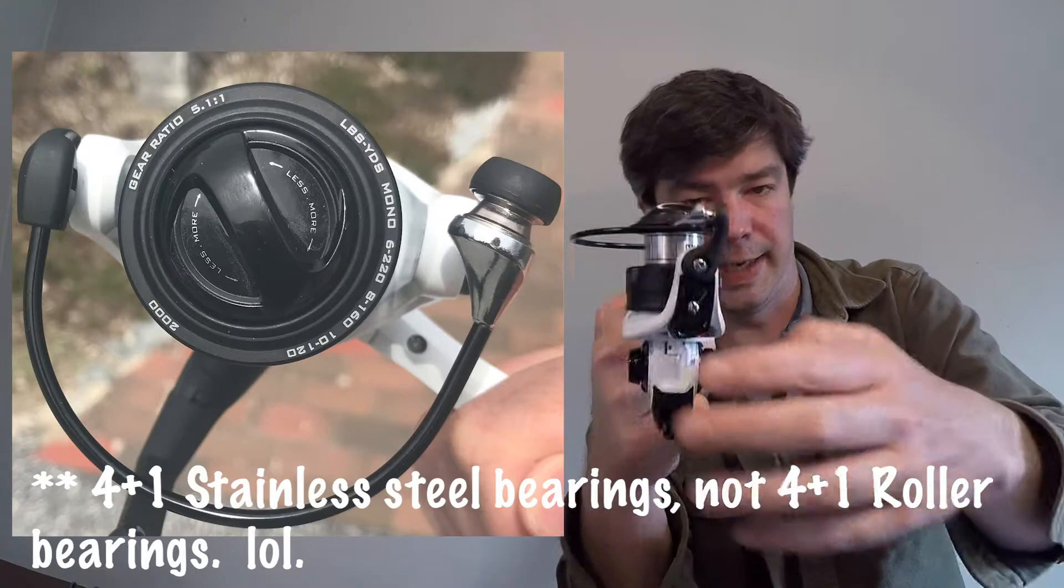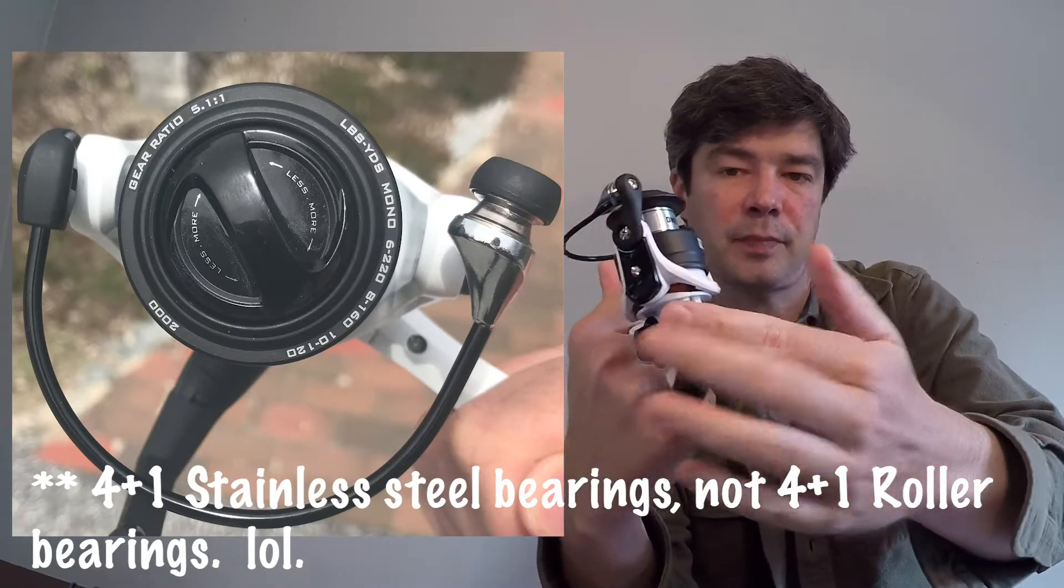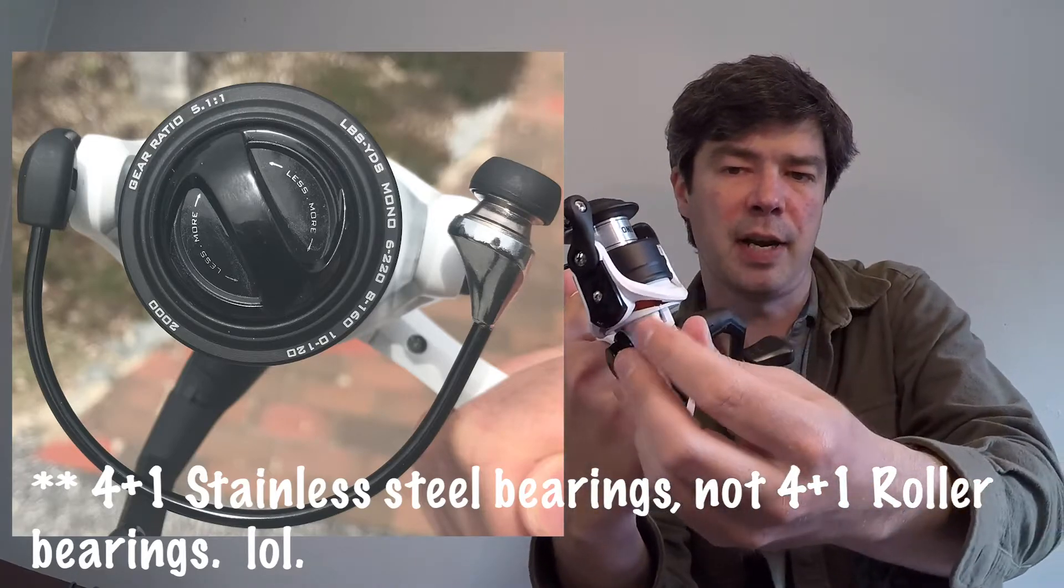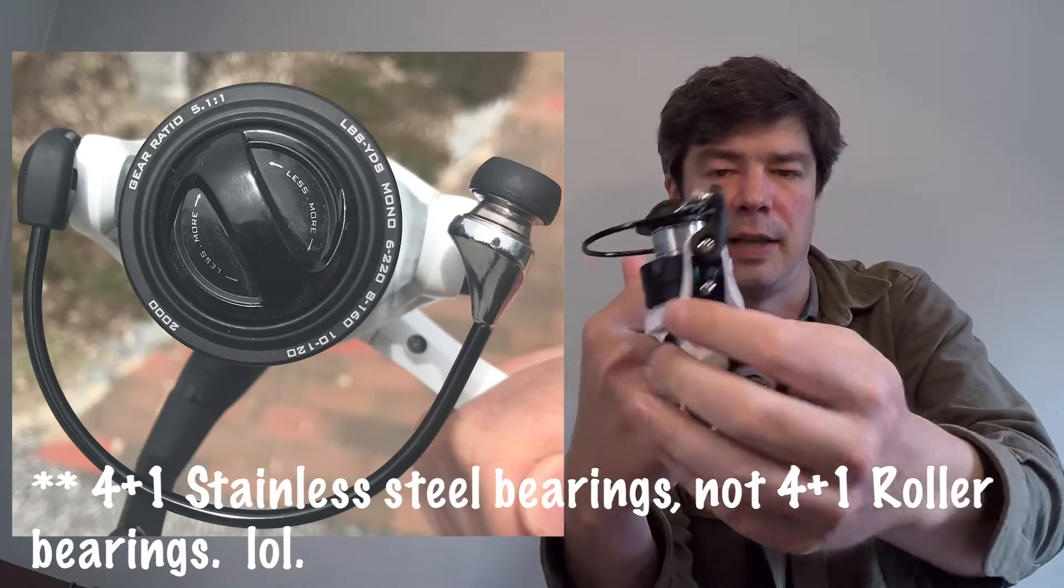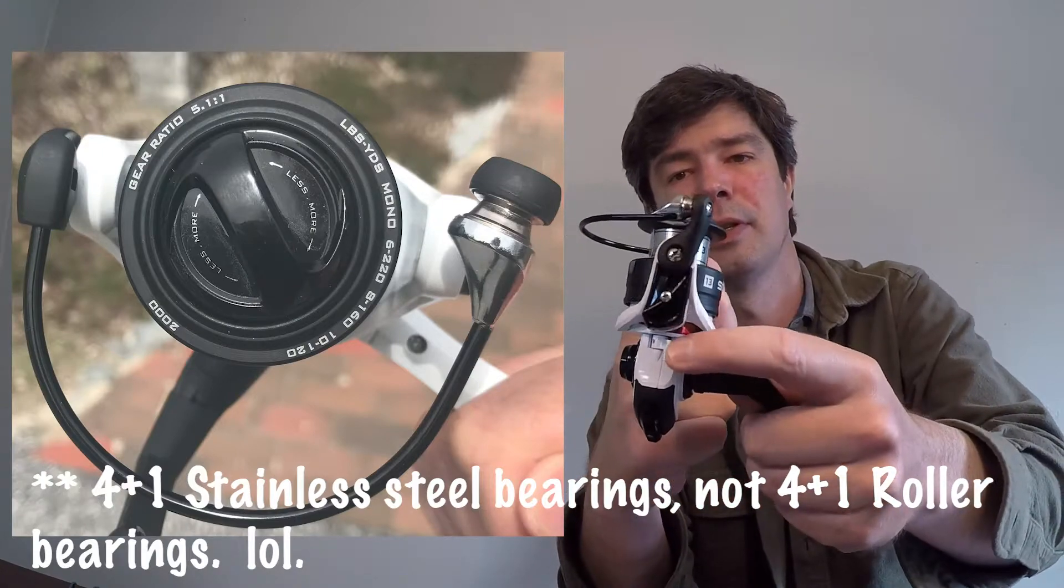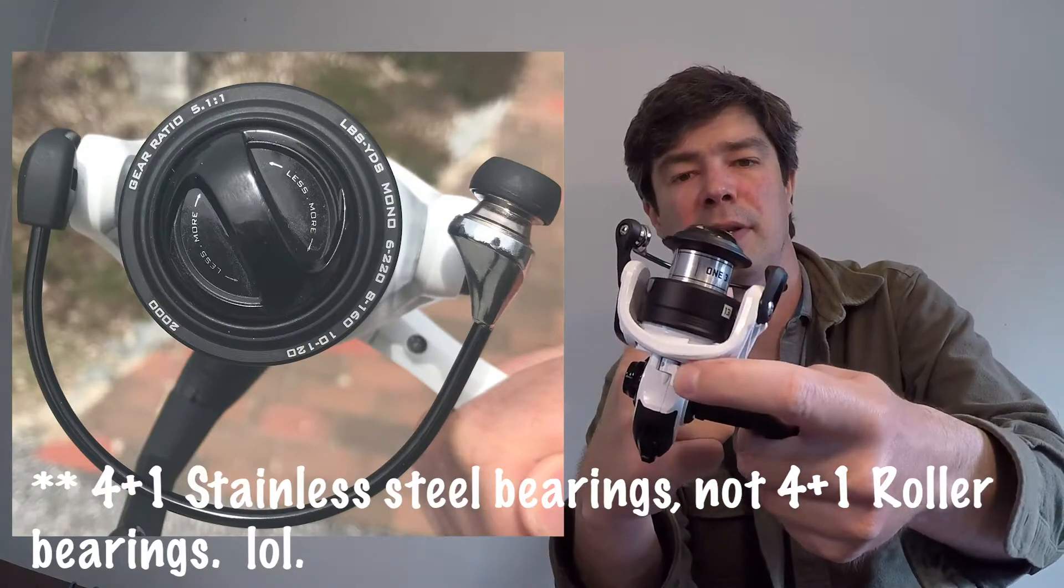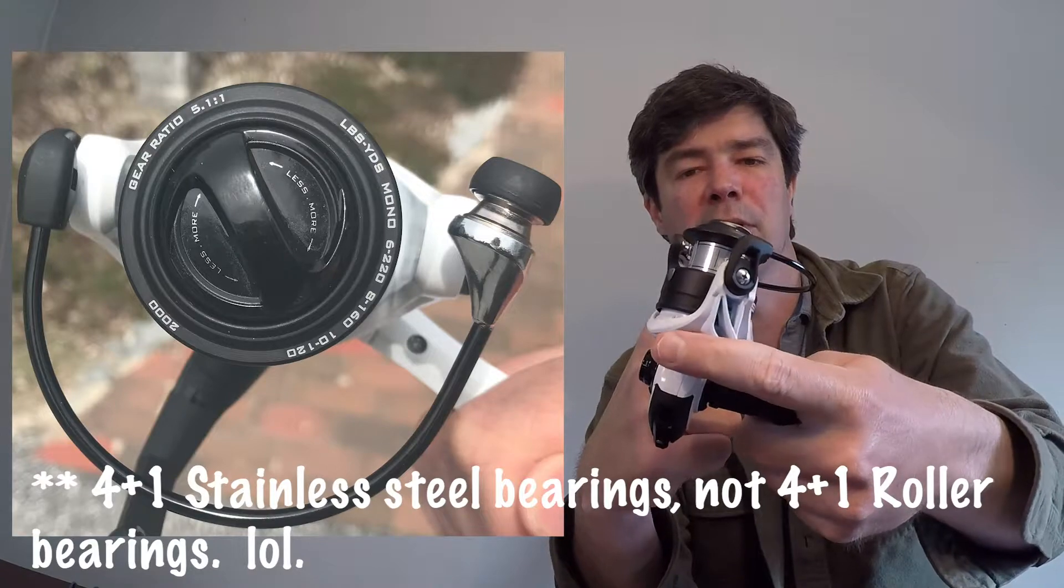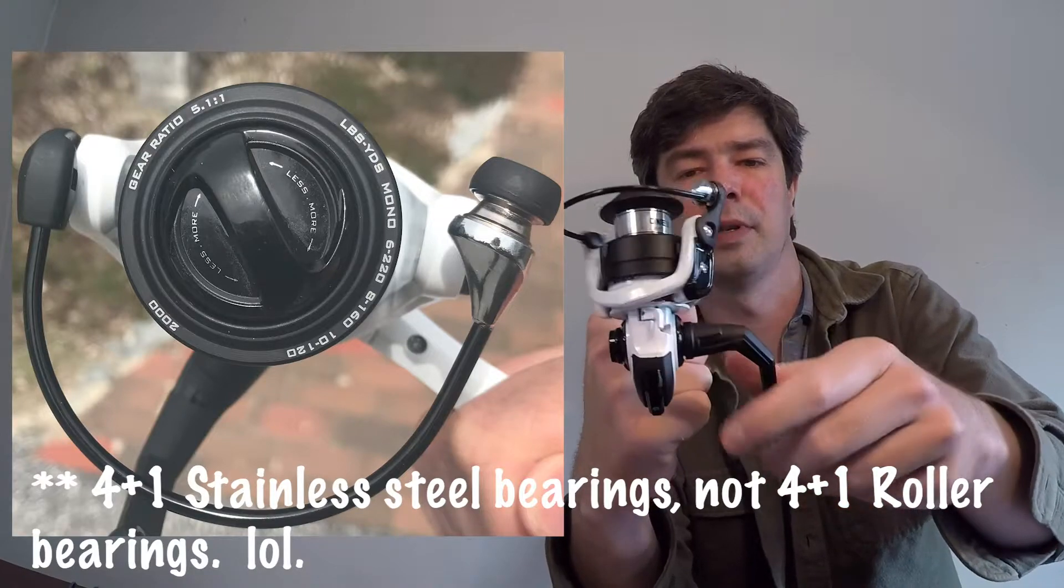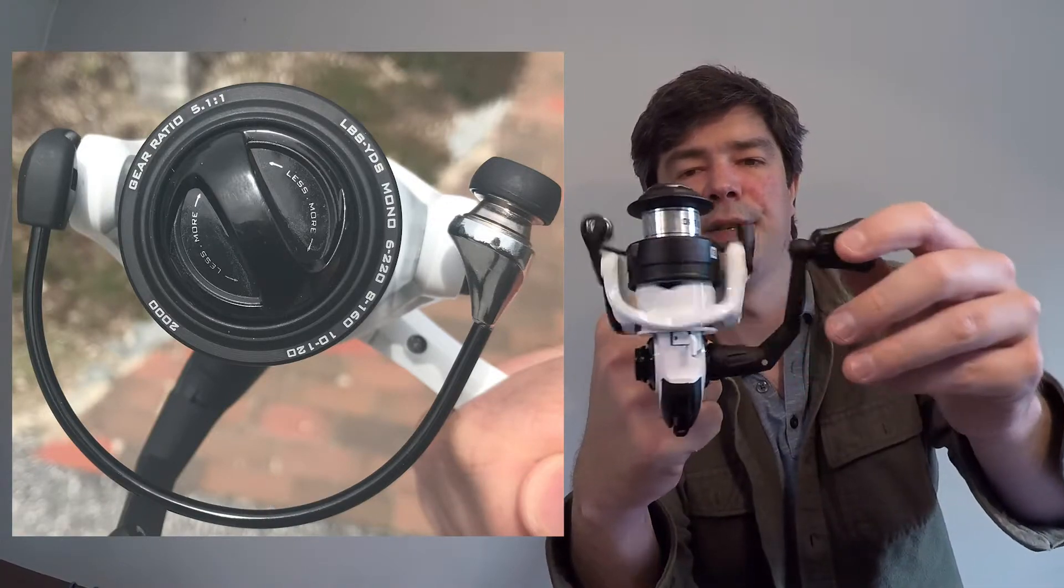There is an anti-reverse switch, which is right here, and I really like that location. A little bit of pressure to open and close it, but that's good.